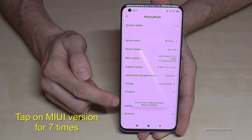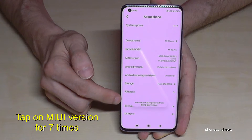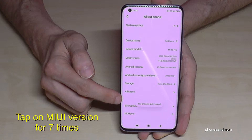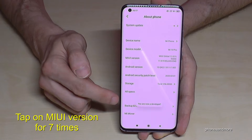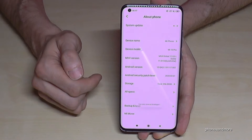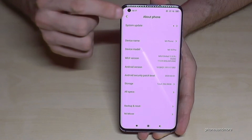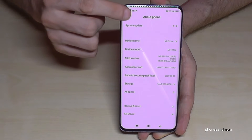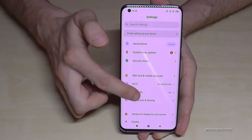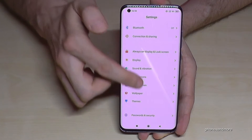The system is a bit slow here, so you will see a countdown, and then the developer options are enabled for you. If you go back one step now, you have to scroll down.